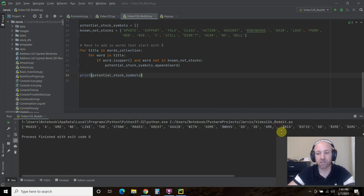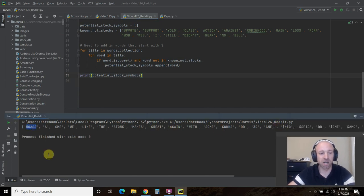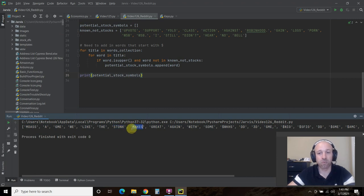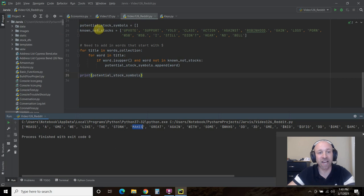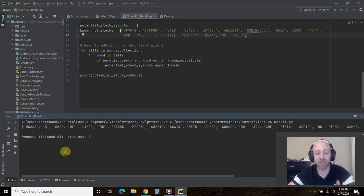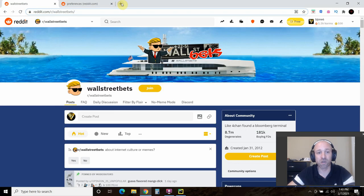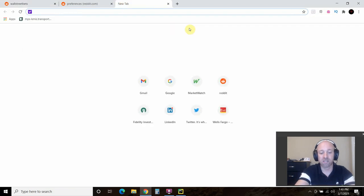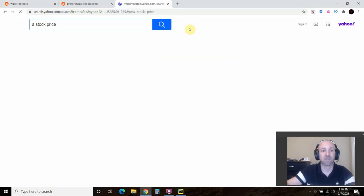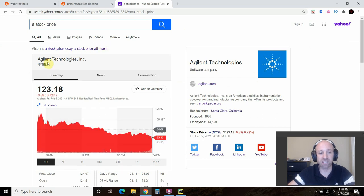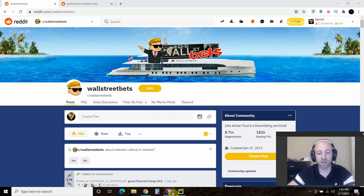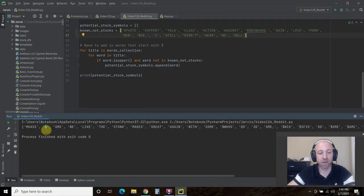Okay, so what it has done is it has picked up these. Now the stonk makes, these we know are not stock symbols. So I can add these to the known stocks. But A, we have to be careful with, right? Because A can also be a stock symbol. And I believe it's Agilent Technologies.